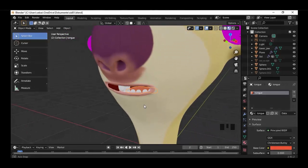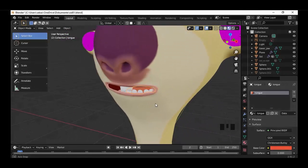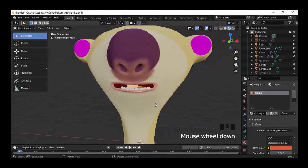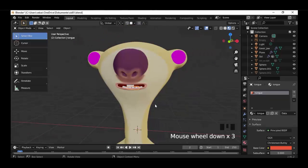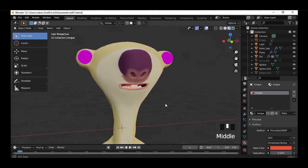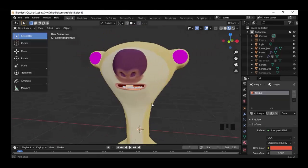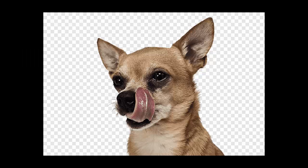Turn on the character and now we have a tongue. You can do it much better by adding a texture on it and make it really realistic, but for now we are good to go.